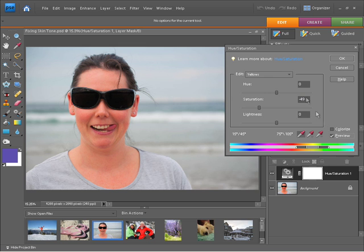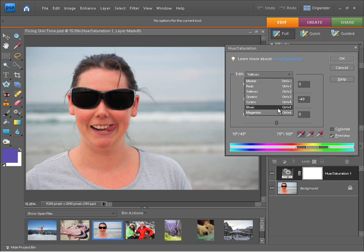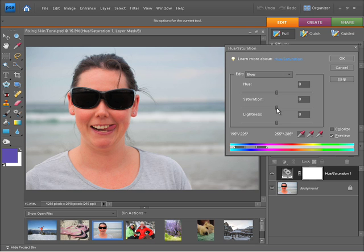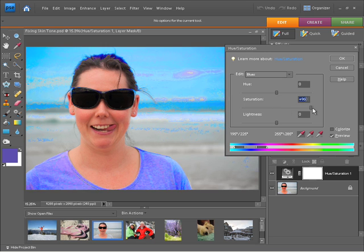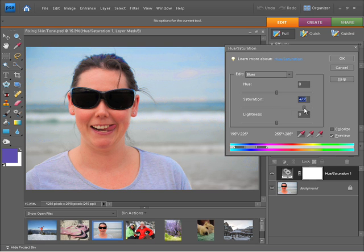While I'm at it why not go back to the blues and just saturate those as well and now you can see if I don't go too far that I've now enhanced this image quite nicely while retaining the skin tones.